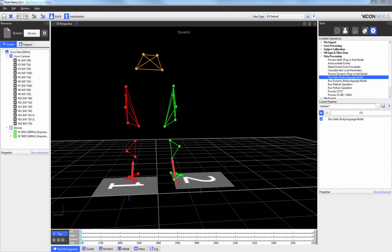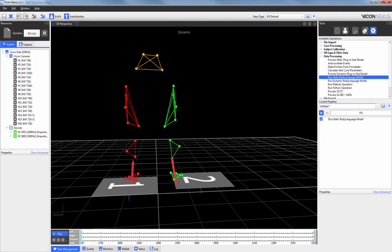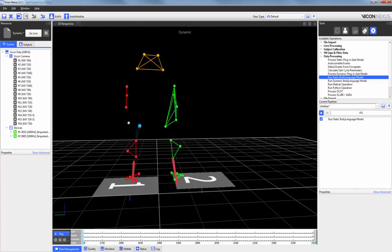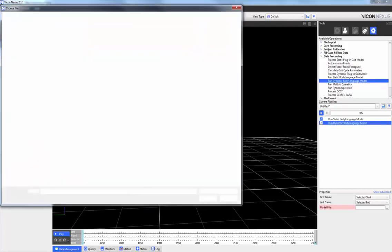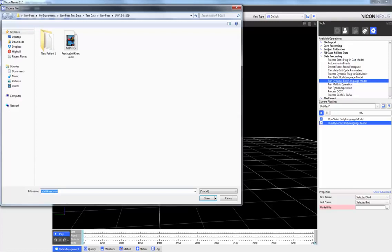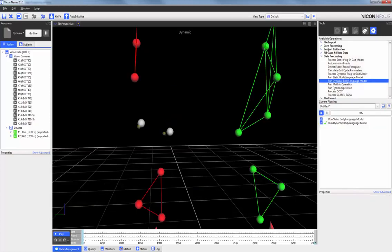After saving the static trial, I've loaded my dynamic trial, which is simply my subject squatting. I'm going to unlabel the two knee markers to show you where the modeled markers will be recreated. I'm going to add the run dynamic body language model into the pipeline and load the same model. When I execute this operation, we can see that the modeled markers have been created where the original markers were. Just like the original trajectories, we can plot and export the new modeled markers.